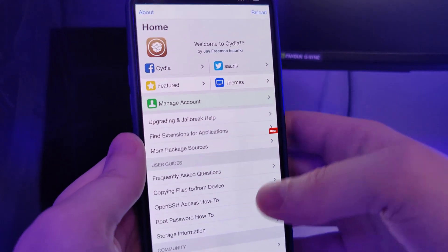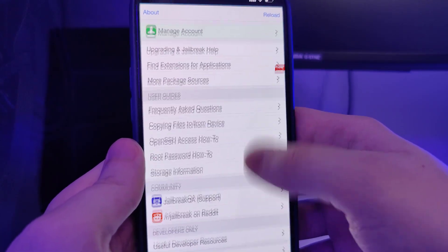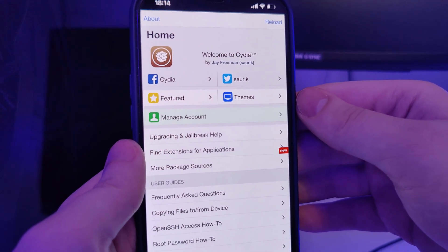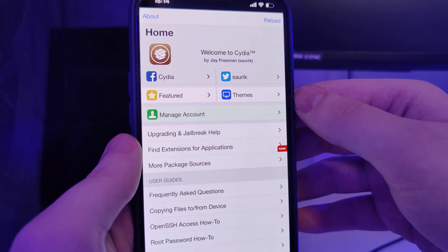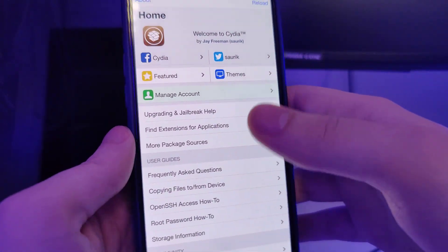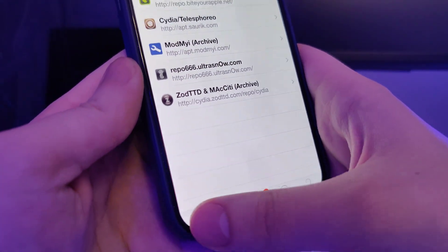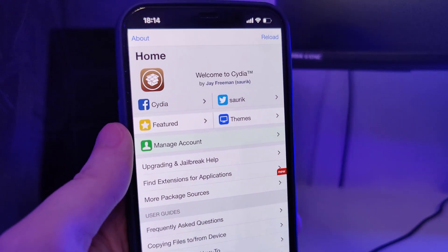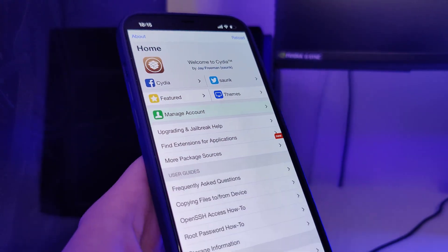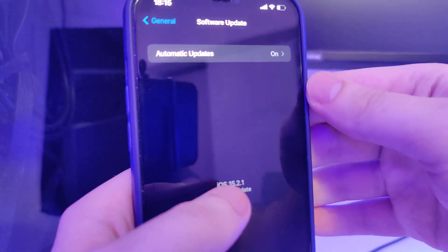Hey guys, in the following tutorial I will show you how to jailbreak iOS 15.2.1, the latest version. This method is also compatible with older versions of iOS such as iOS 13 and 14, and compatible with all iPhone and iPad models. As you can see right now I have Cydia fully loaded with all of the features on my device, and I'll show you exactly how to jailbreak your device and get Cydia for absolutely free.